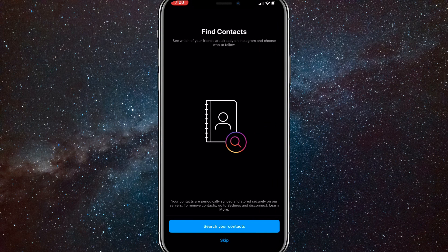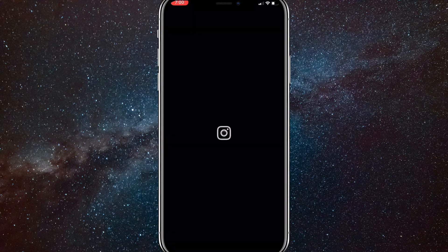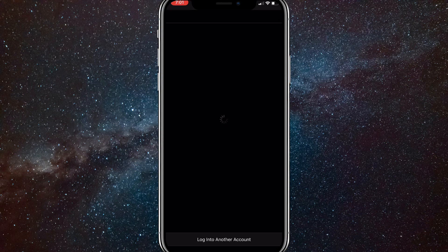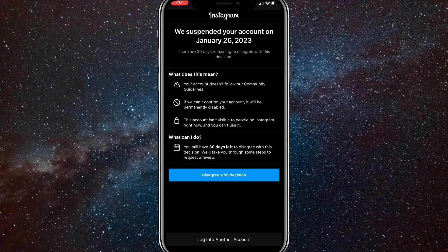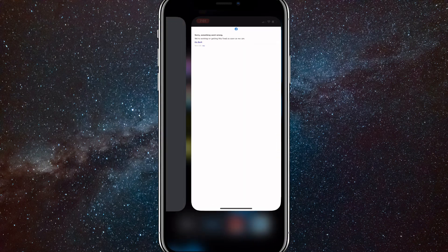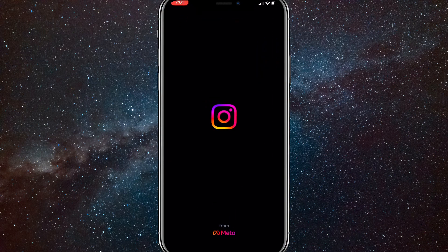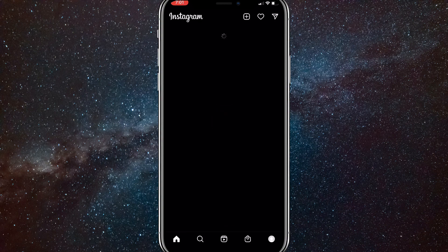You can skip the setup screens as usual. If you make accounts too fast, Instagram may ban you — as happened here, showing 'We suspended your account on January 26.' If you try to log out and Instagram crashes, just swipe out of the app and reopen it. It'll bring you back to the account made with the email generator.